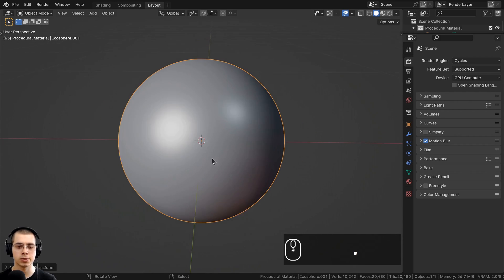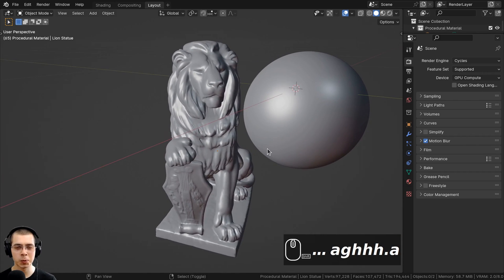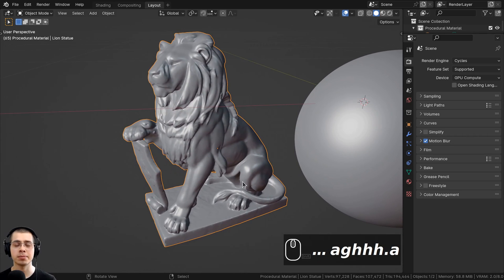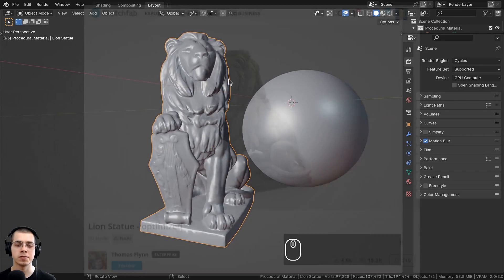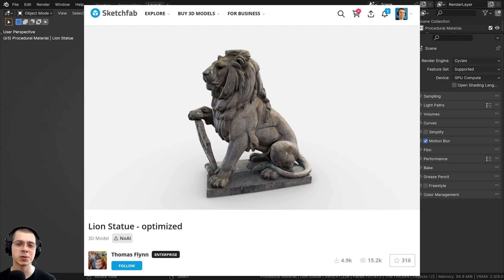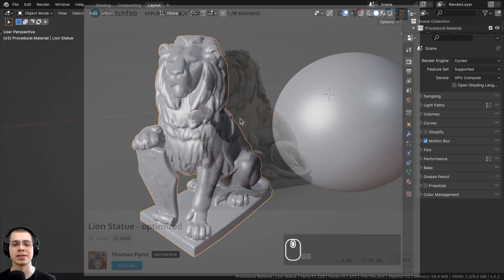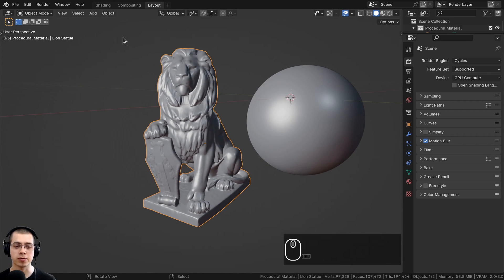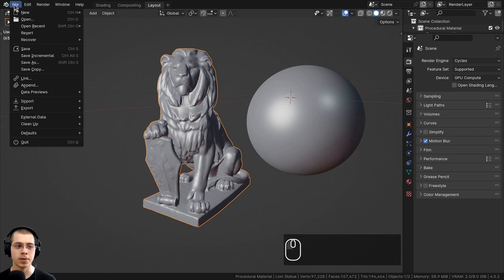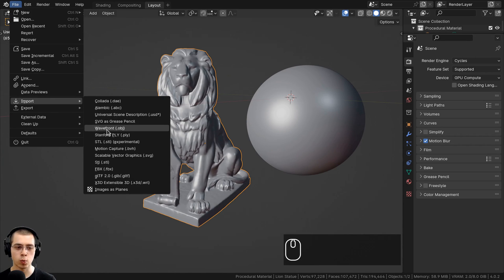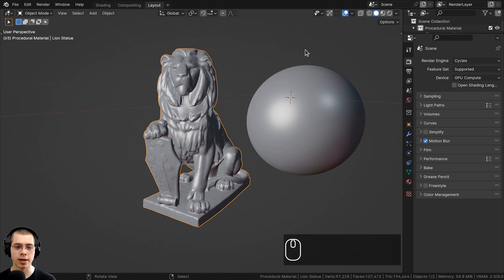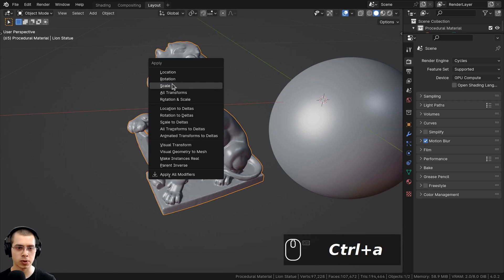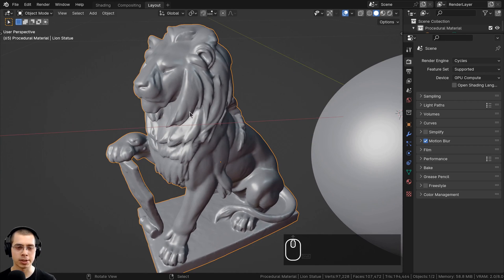I also added a free lion statue 3D model from Sketchfab licensed as Creative Commons Zero — the link is in the description. I downloaded the OBJ file, then in Blender clicked File > Import > Wavefront OBJ. Once added I scaled the model way down, pressed Ctrl+A to apply the scale so the material size would be correct.